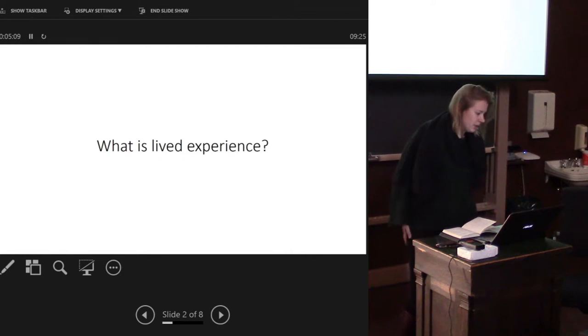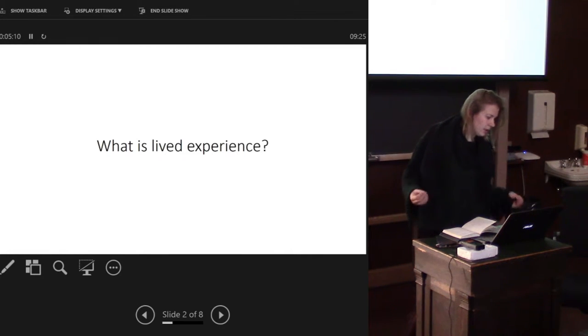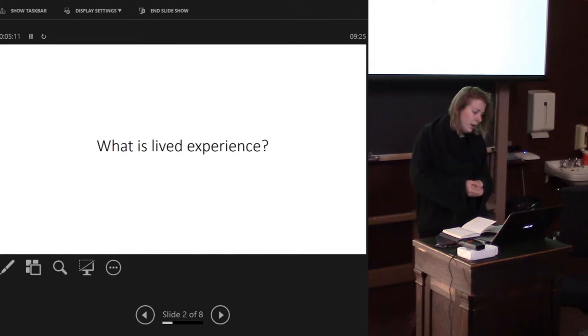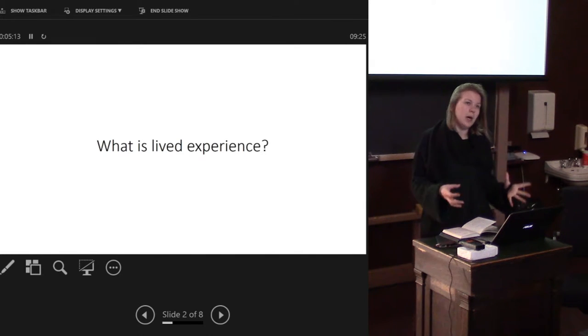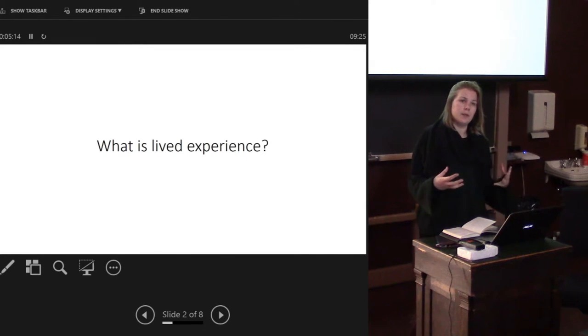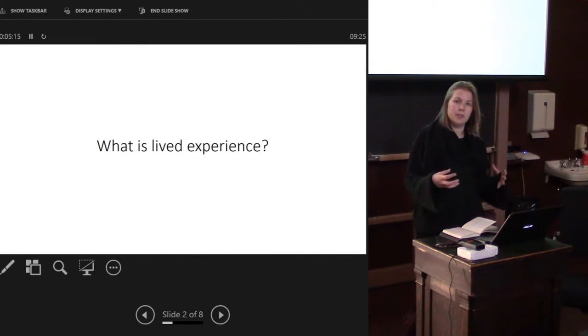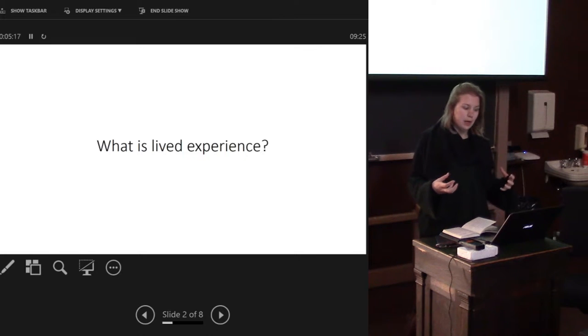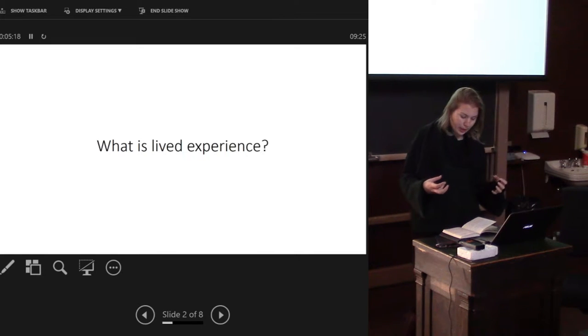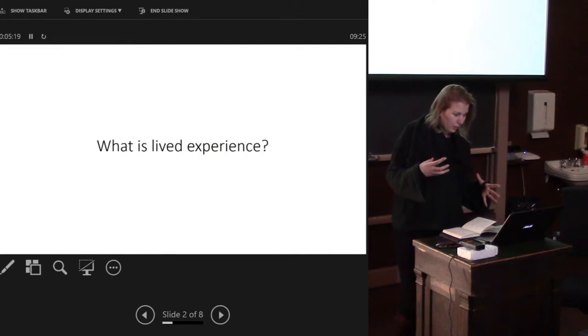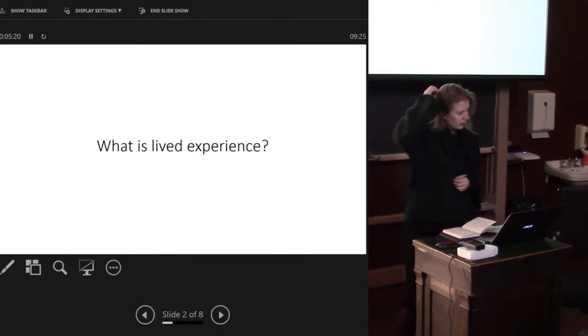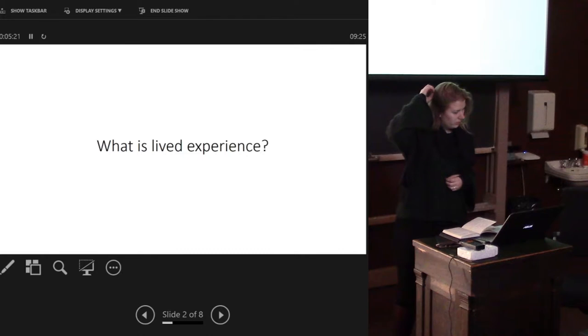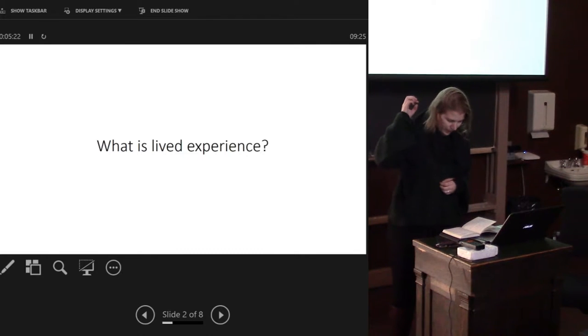What is lived experience I suppose is the second question. I think lived experience is a way of thinking about the past that really considers how people lived in the past, how people worked in the past, and how we can approach that in a whole range of different ways.